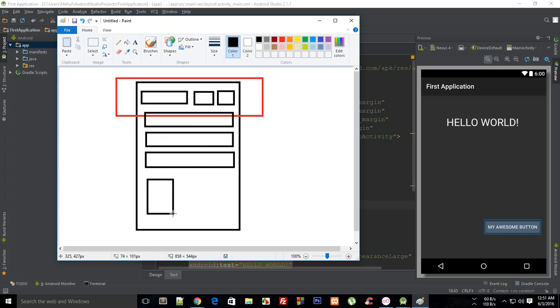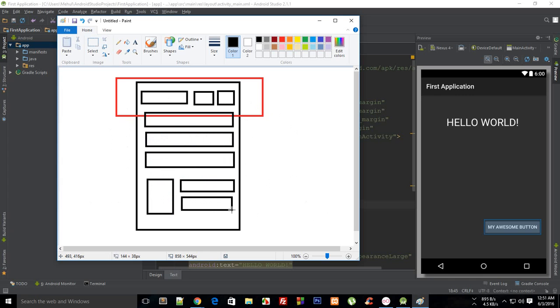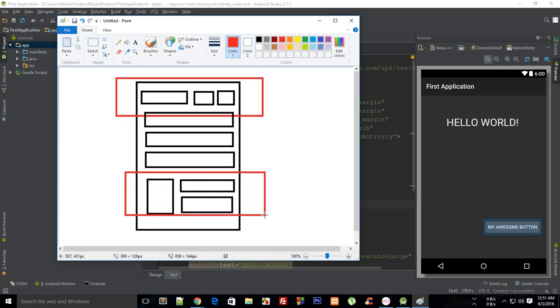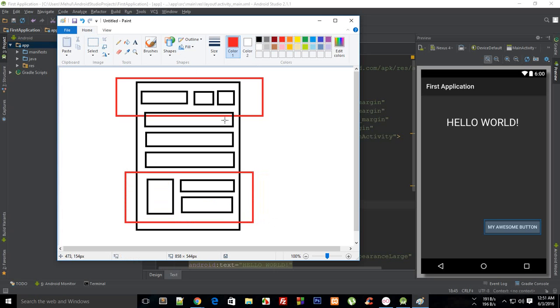Well, you can have that, but actually it would require you to have more than a single linear layout. So you could just achieve this effect, but it would require you more than one linear layout.